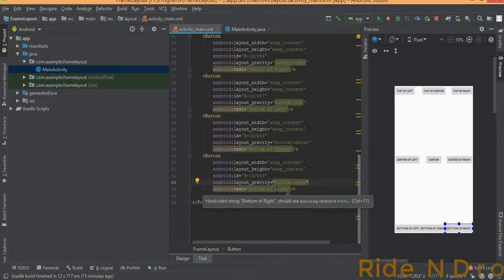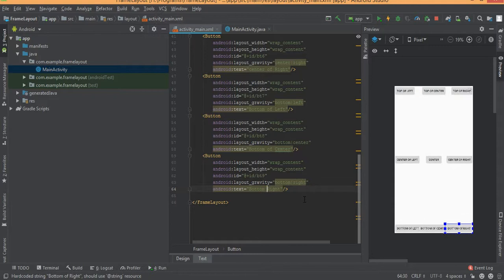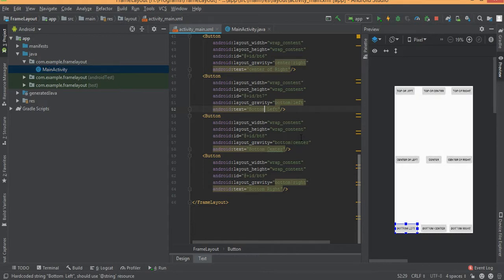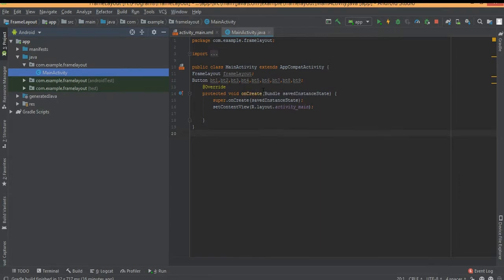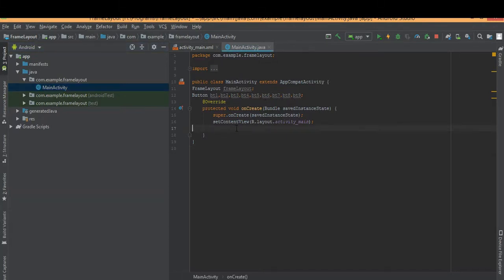Simply reduce the text label length on the buttons so you can see all UI elements clearly in the Frame Layout. Now go to the MainActivity.java file where I have already added the Frame Layout object and button objects.